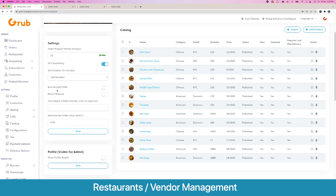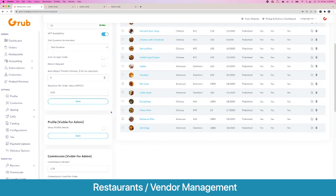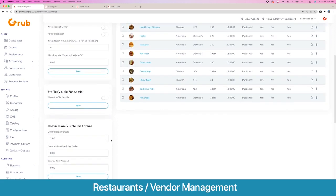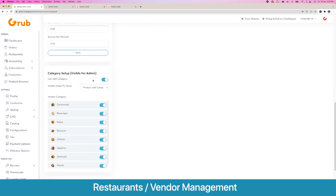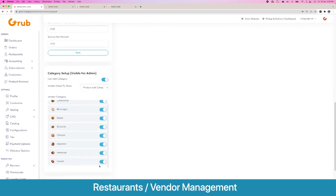There's also an option to auto-accept orders — as an order comes in it will automatically be accepted without waiting for the vendor to accept it. Otherwise the system will wait and auto-reject the order after a set number of minutes, for example five minutes. Then you have the option to offer returns or not, an absolute minimum order value below which users cannot place an order, and options for the admin to toggle vendor profile details visibility. Here are the commissions for the admin — which can be charged as a percentage or fixed amount per order — or the admin can charge a bonus service fee on top of the order value.